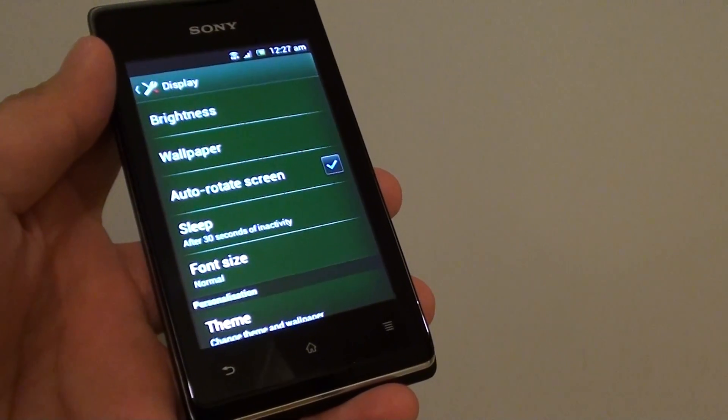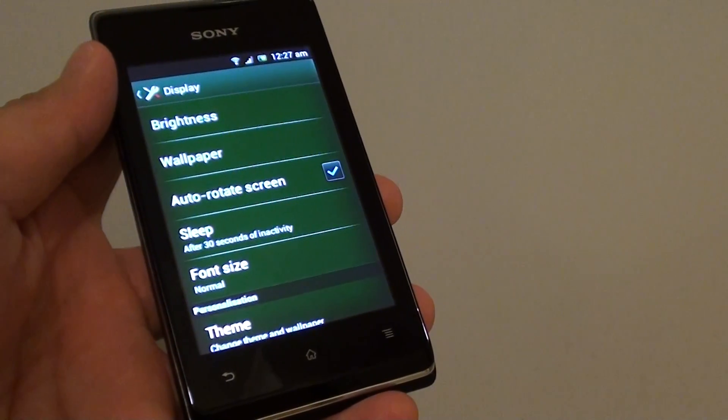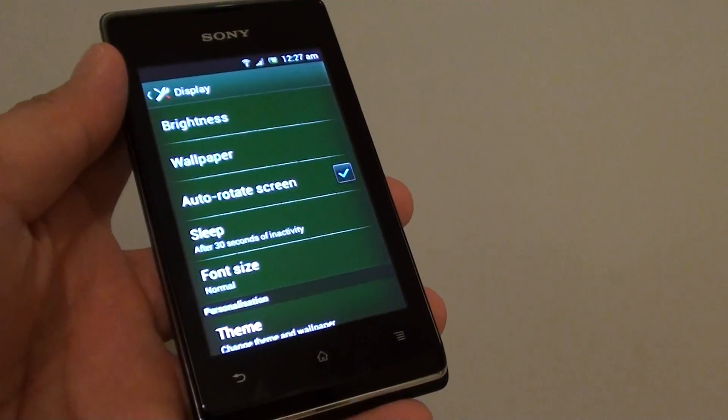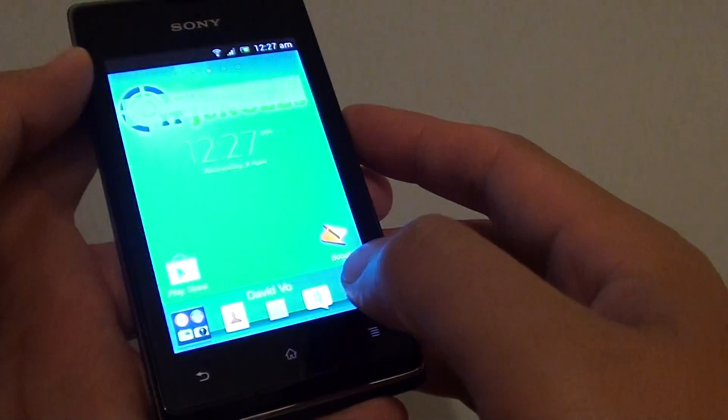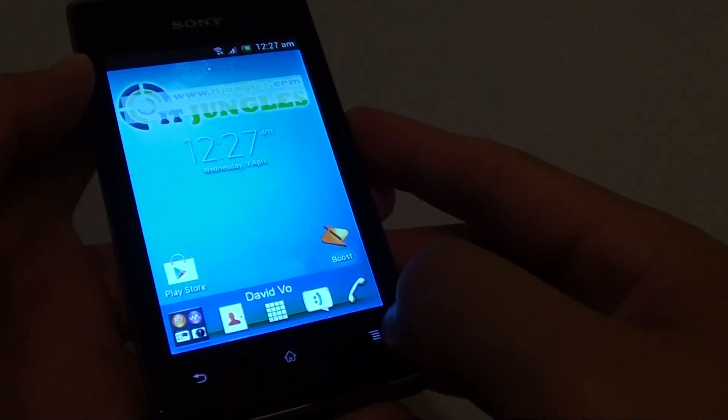How to turn Auto Rotate Swing on or off on a Sony Xperia 8. First, tap on the home key to go back to your home screen.